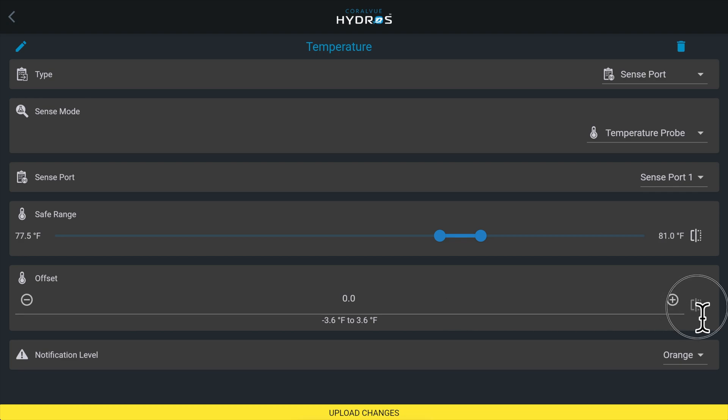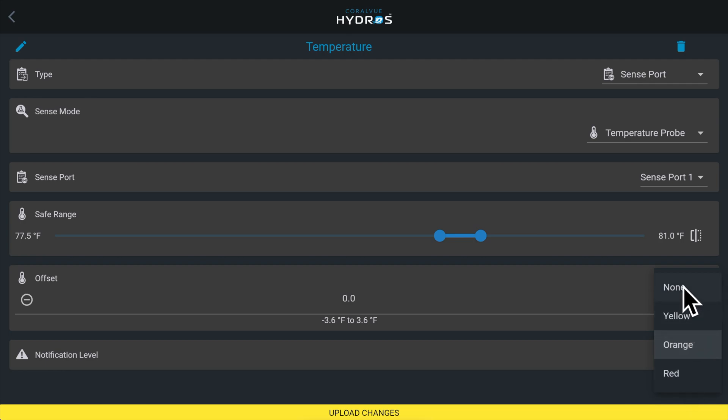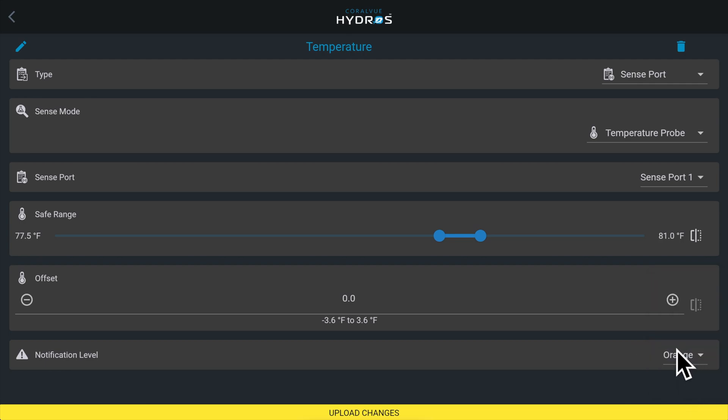Notification levels are an option that allows you to specify the notification level you would like to receive. You'll receive notifications when the temperature is below safe range low, or the temperature is above safe range high, or the control has lost the connection to the sensor.